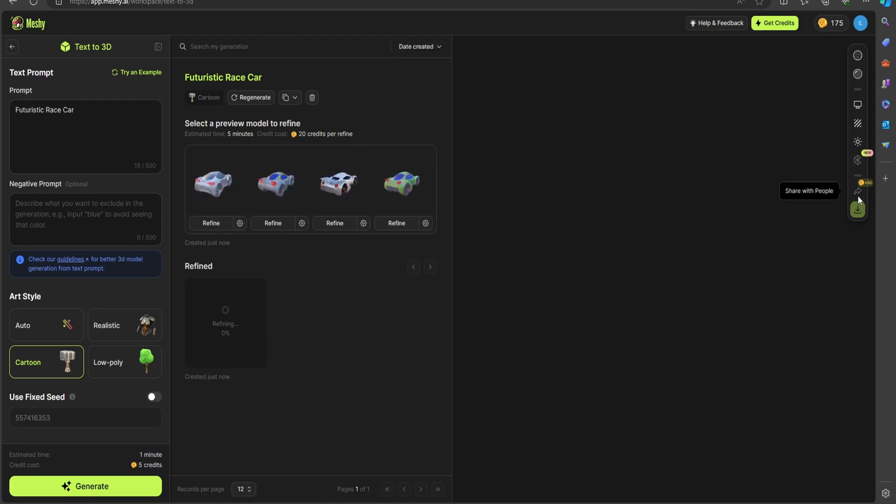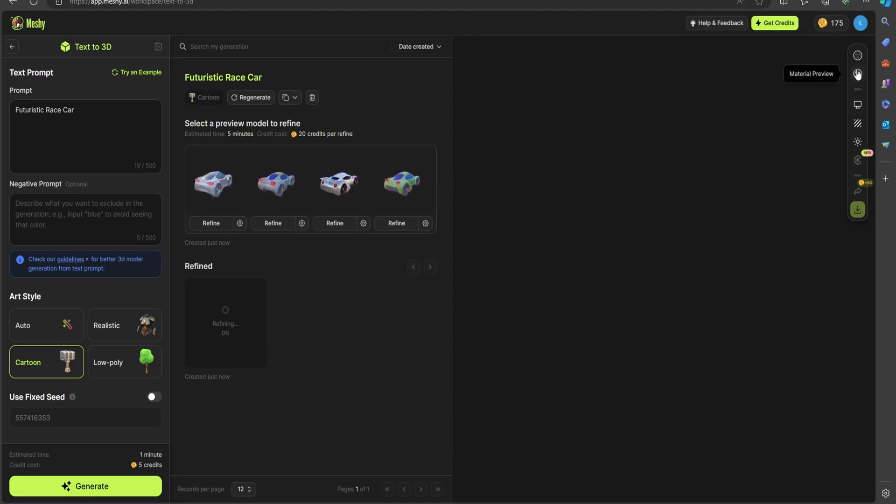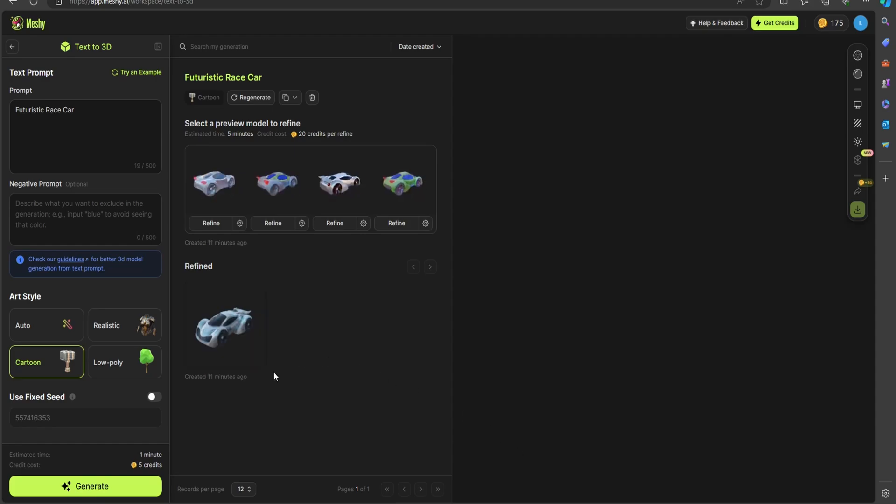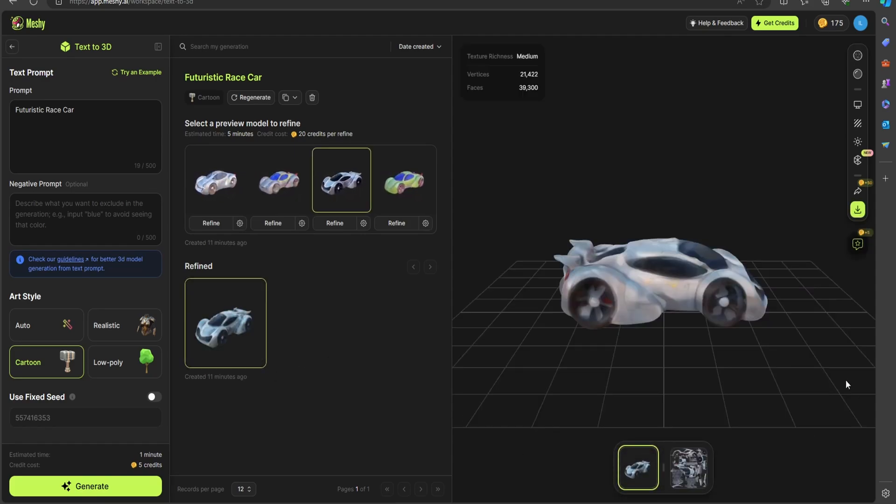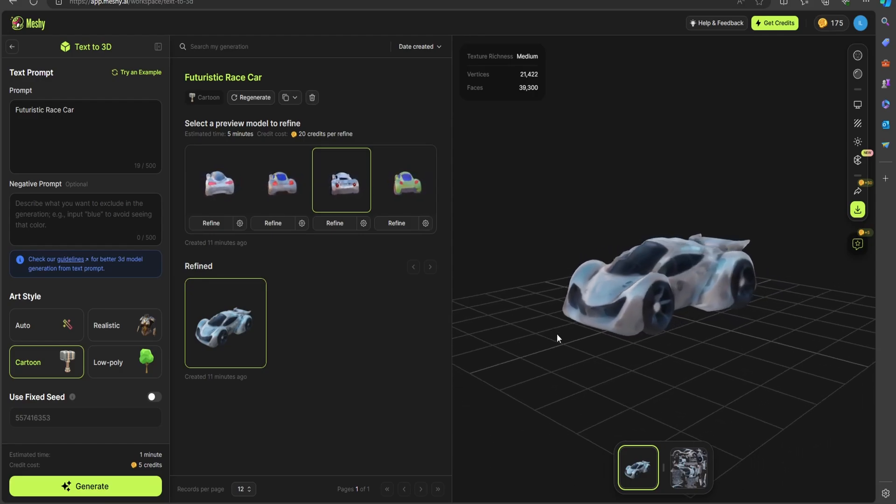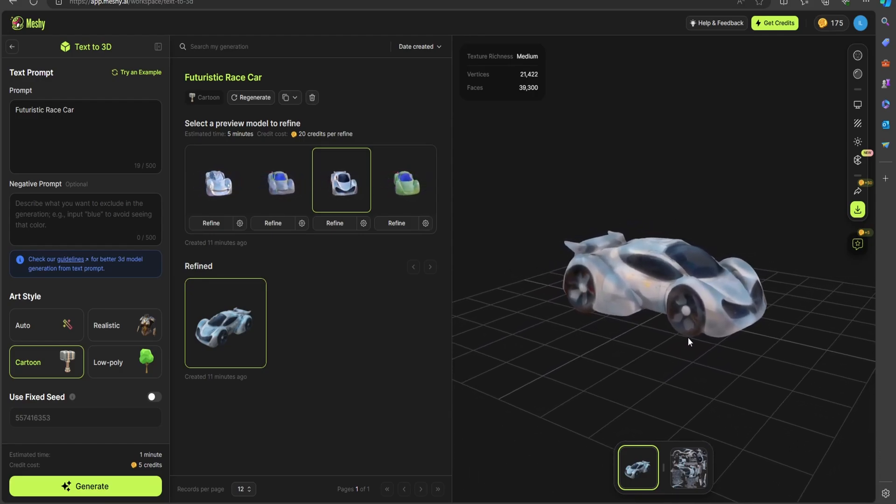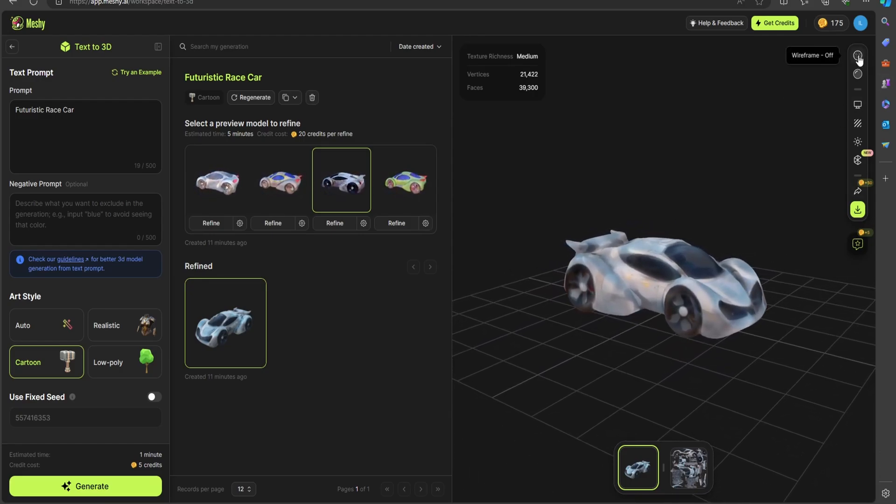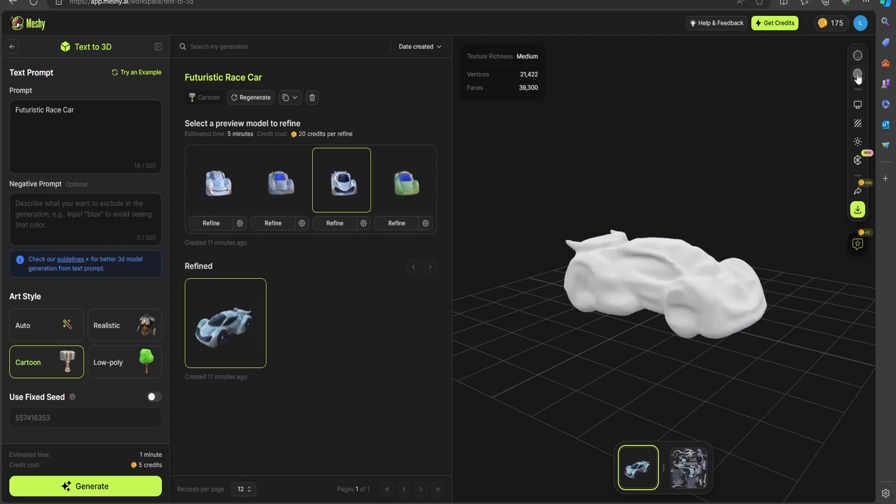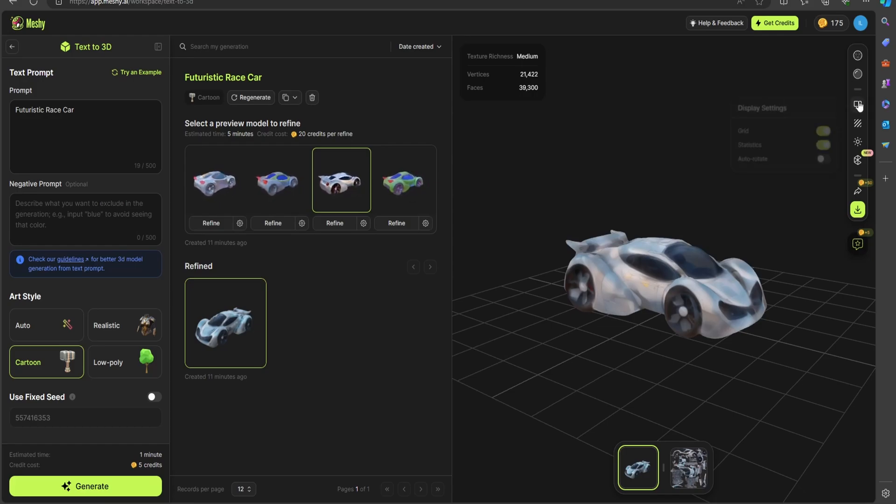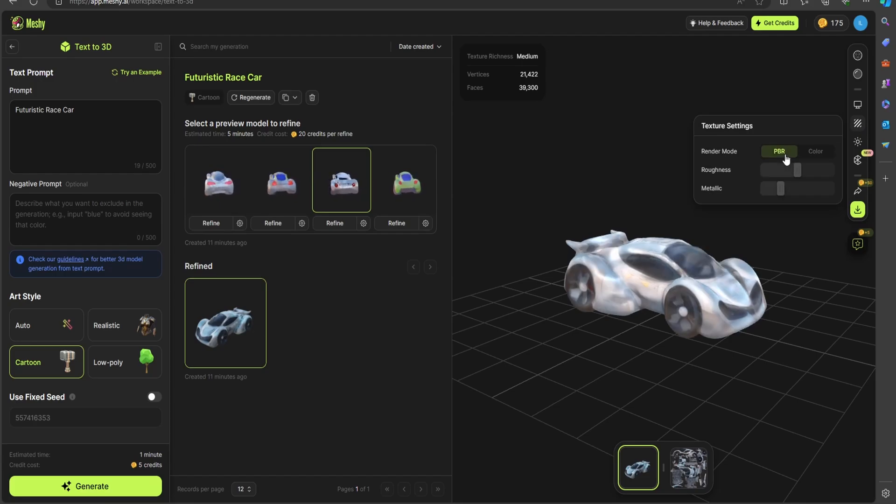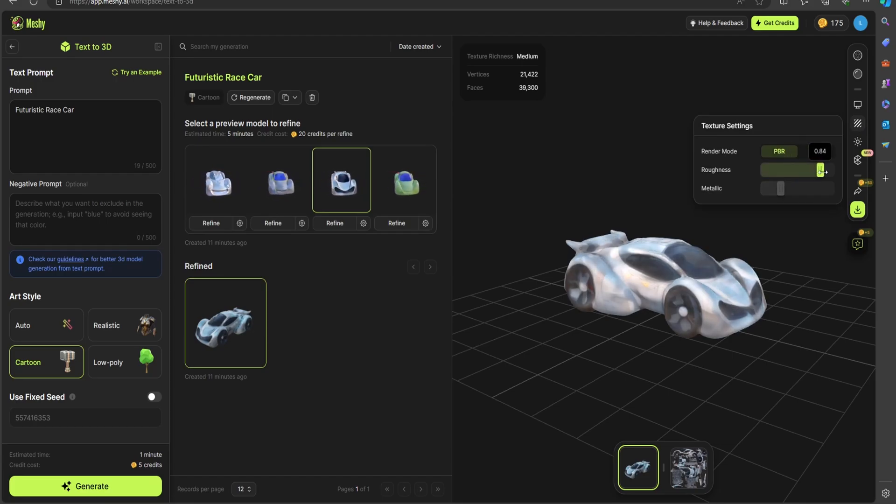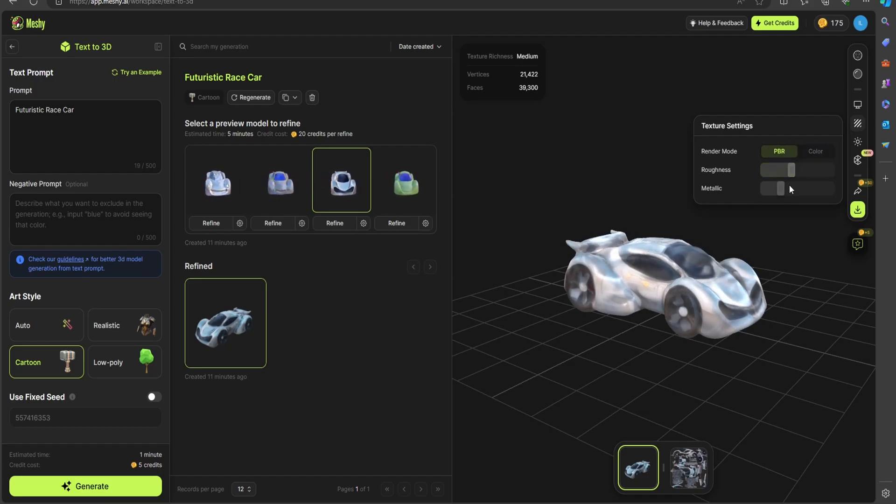Alright, pulling up our car - yeah, it's a little rough. It looks like medium texture quality here. Going over to the side, we can toggle a lot of these settings. You have display settings, your texture settings as well. And you can play around with both the roughness of the texture and the metallicness of the texture.